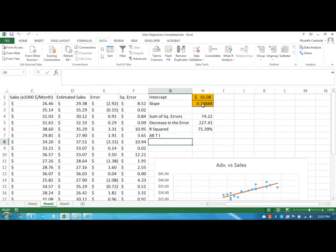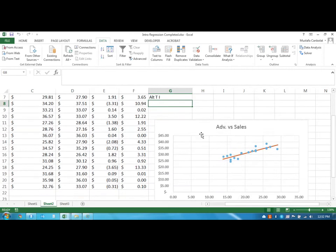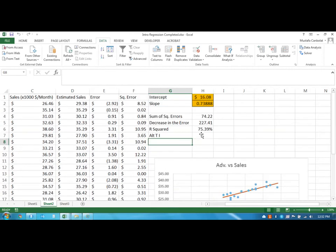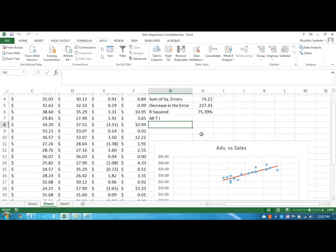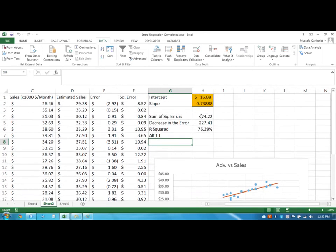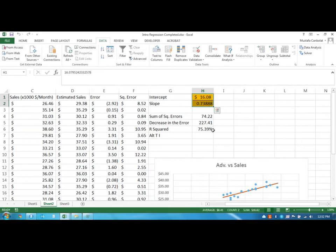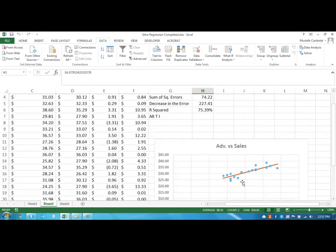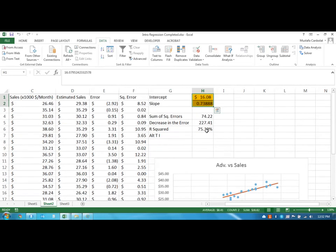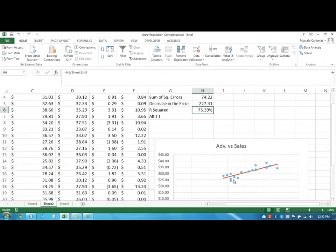We are able to see that the intercept is 16.08, the slope is 0.73888, and the R squared value is 75.39%. I was able to get to a very close number and I didn't know that I thought it was the value, but you could just fine-tune the numbers. But you cannot find a better set of two numbers that are going to decrease this sum of the squared errors or increase the R squared as long as the line is a linear line.